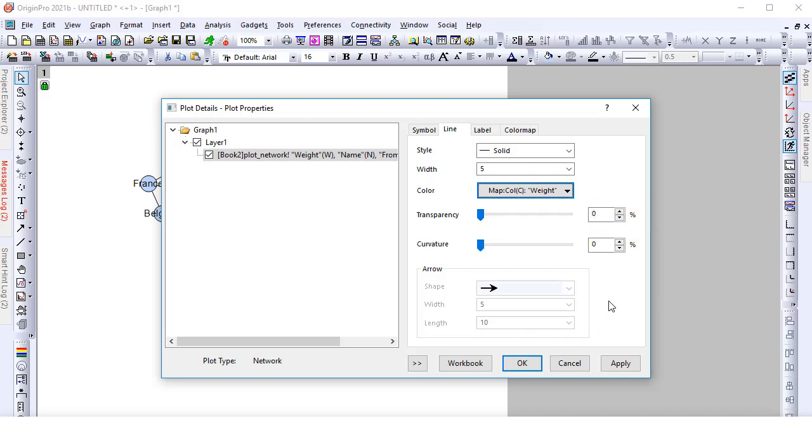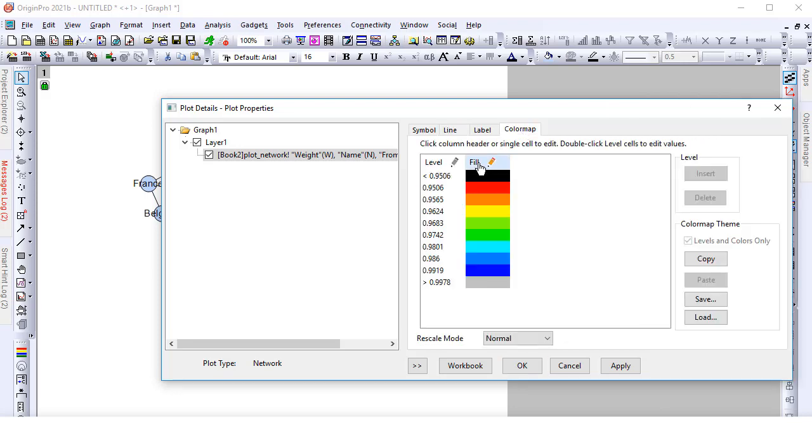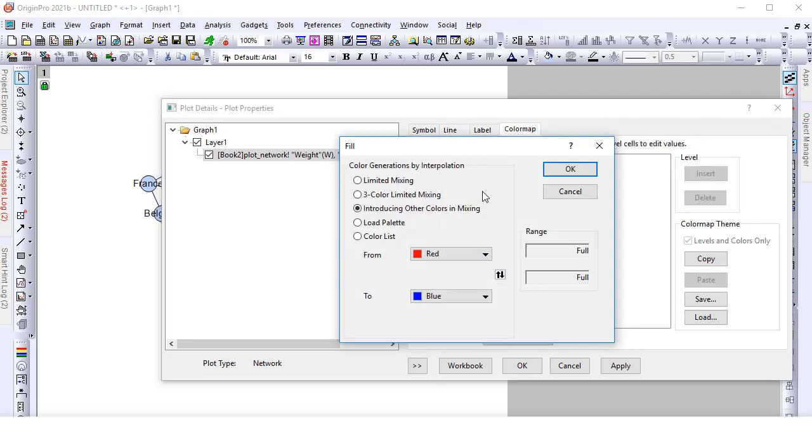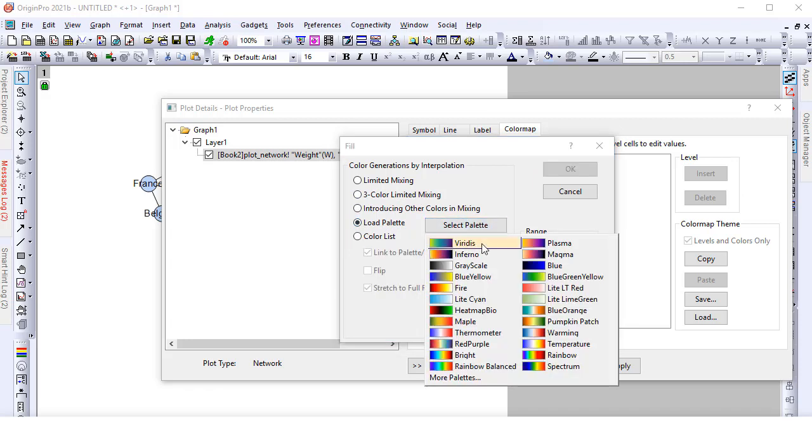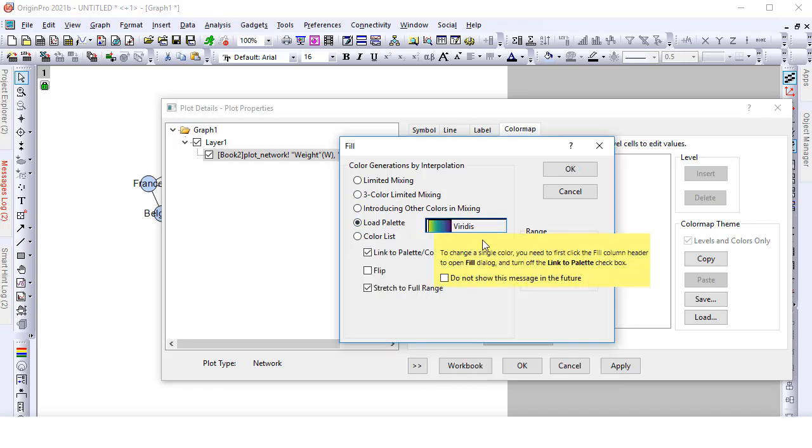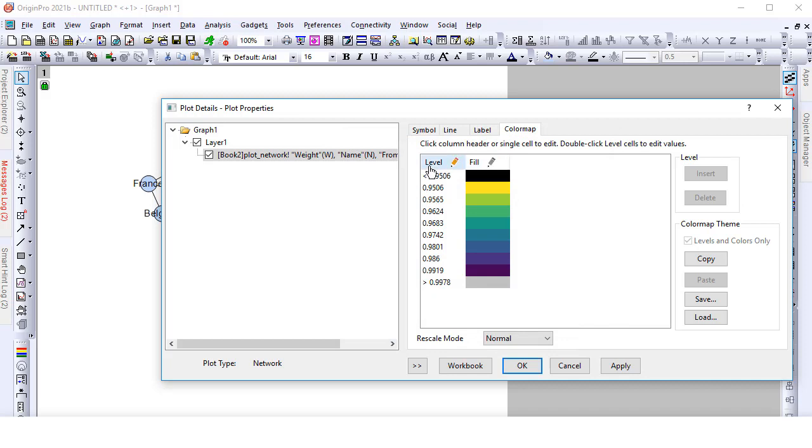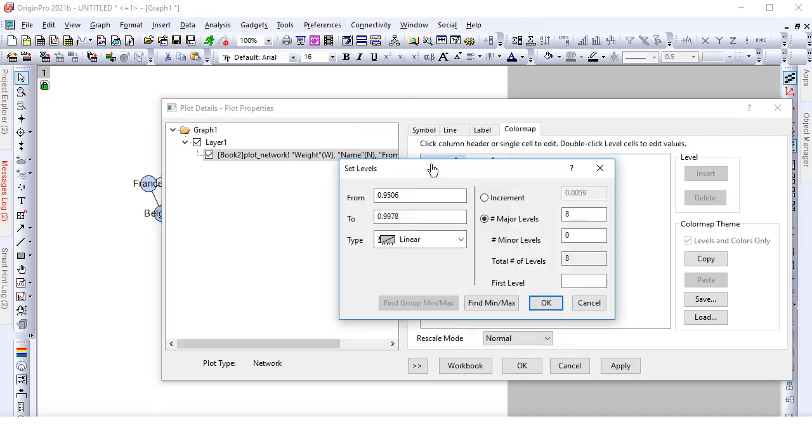Turn on the transparency effect for the links. Go to the color map tab. Load a palette in the fill dialog. Click the level header to open the dialog and customize levels.